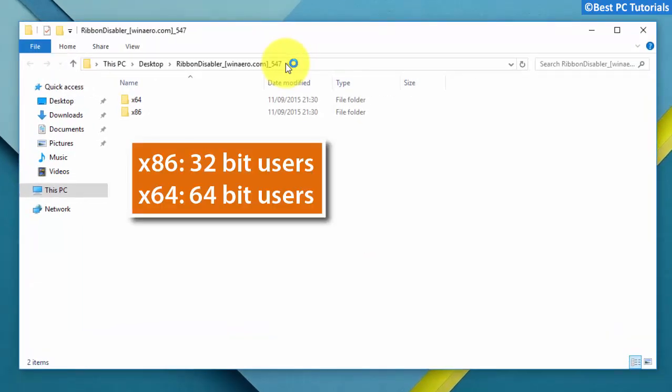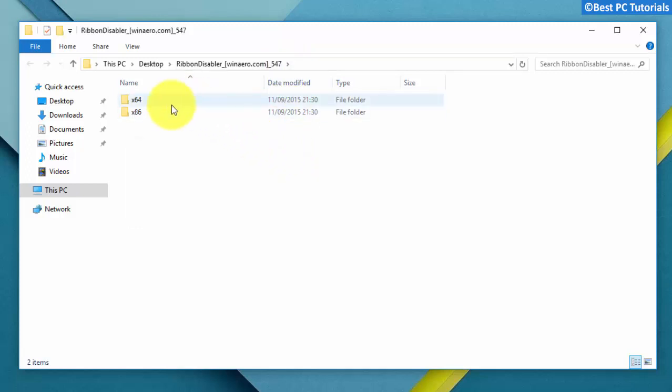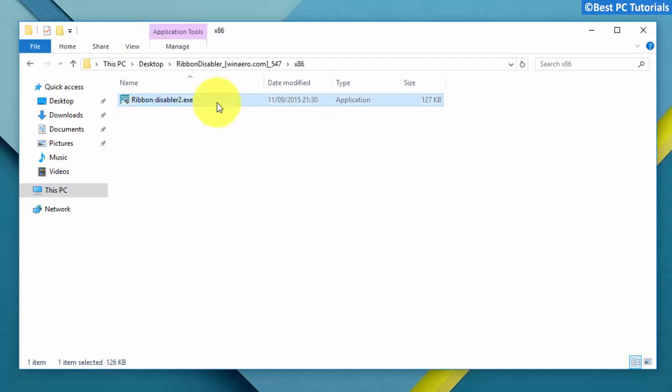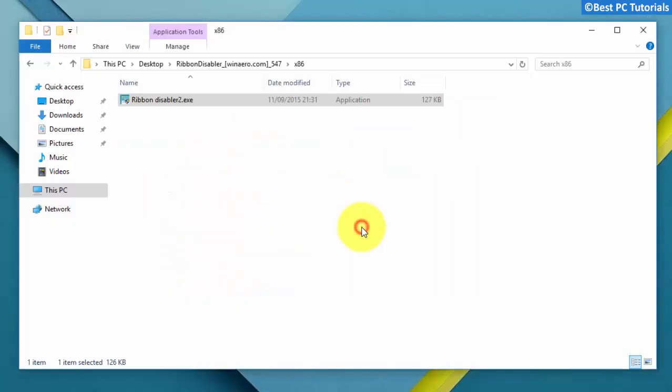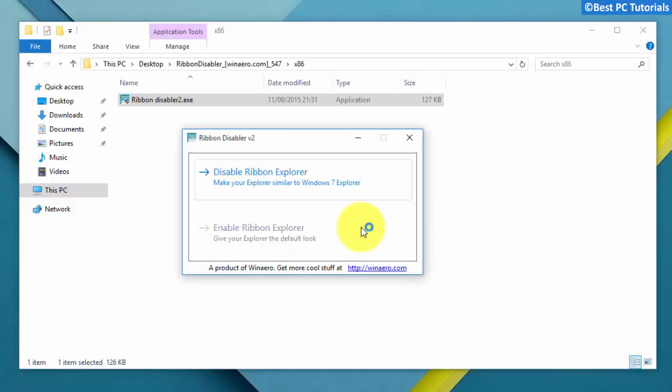Open the appropriate folder depending on the architecture of the operating system. Run the tool and click disable ribbon explorer.